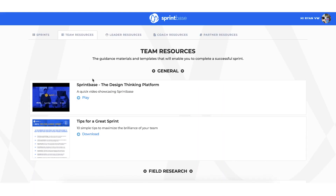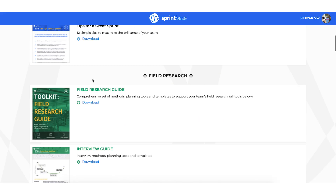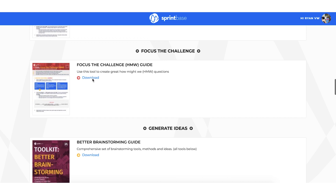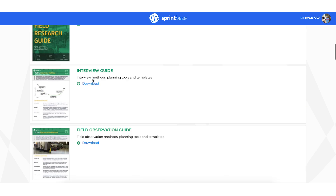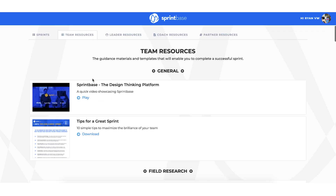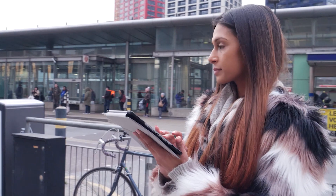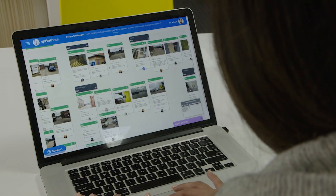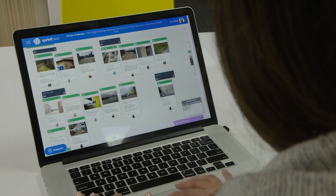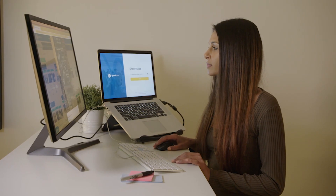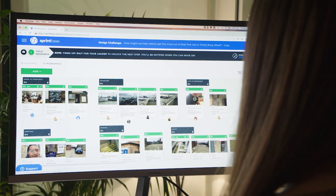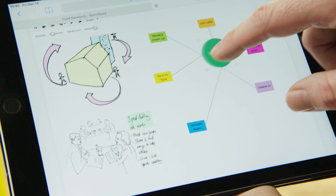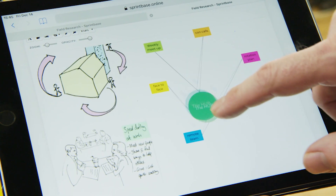Built-in guidance, tools, and expert tips help teams to quickly begin tackling real innovation challenges and creating real impact. Sprints can last just a few weeks or up to multiple months, and be completely virtual or involve a blend of in-person and remote working.